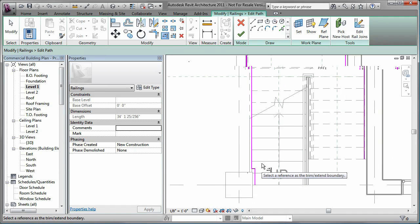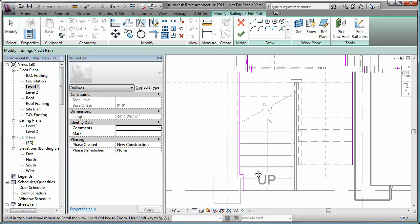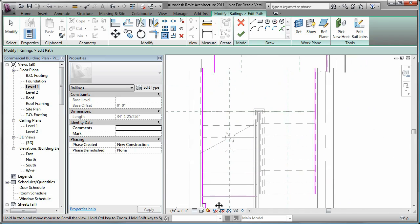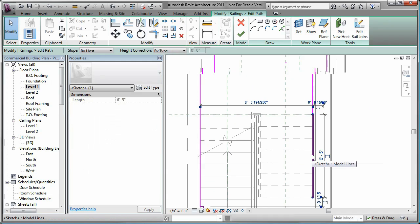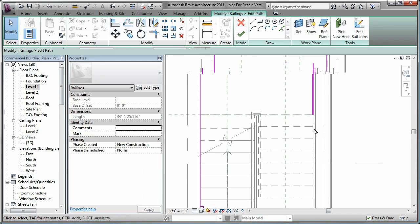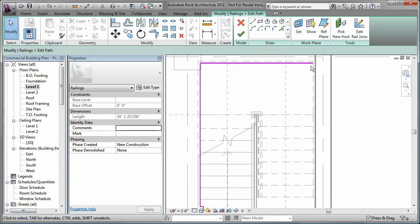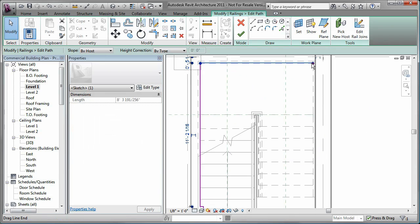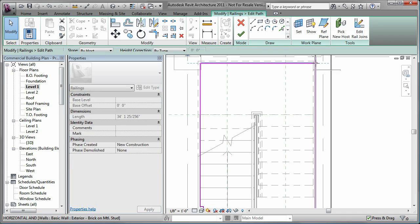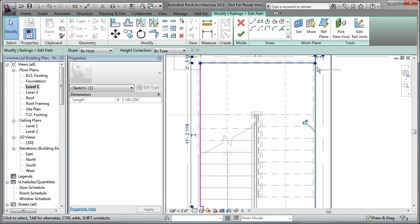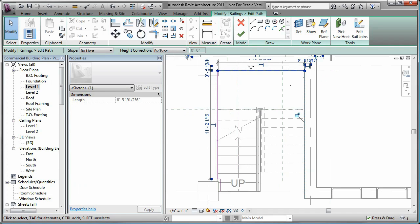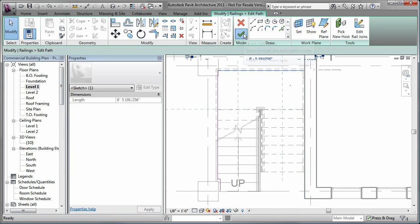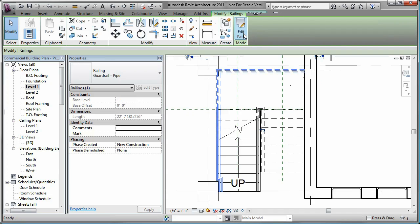Since the stairs are located next to the wall, I also remove these lines and extend this one. Once the path is drawn to my specifications, I simply accept it and the railing is updated.